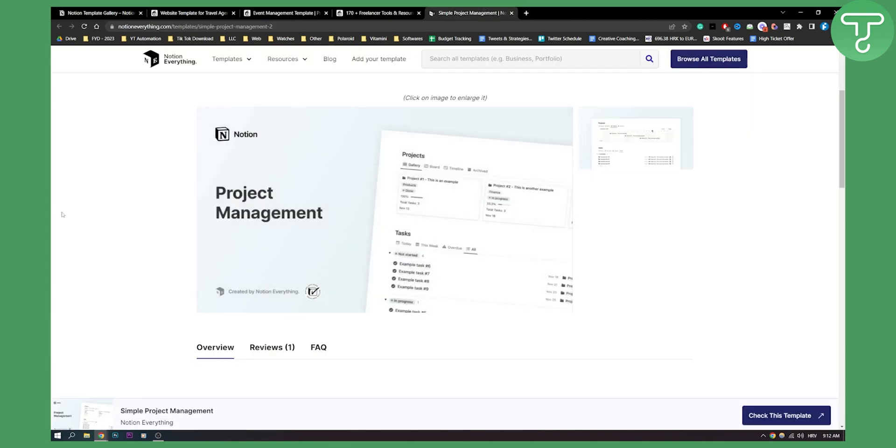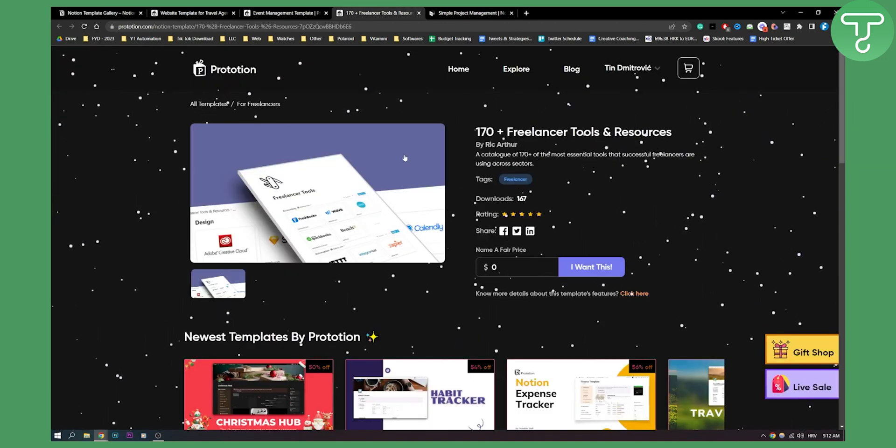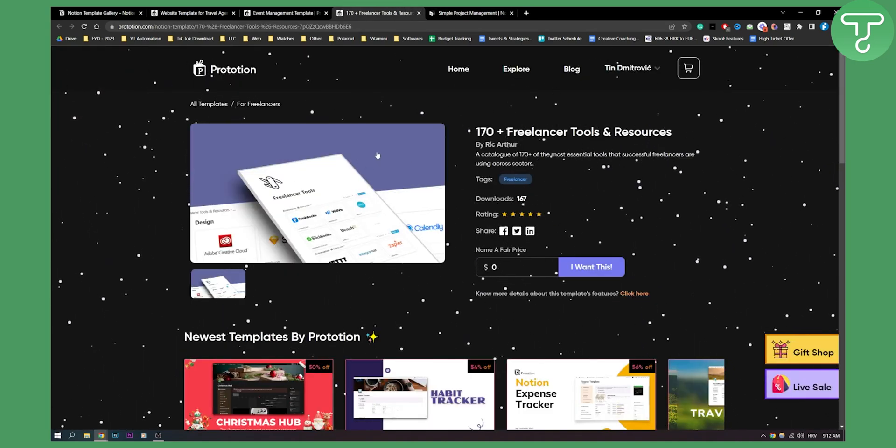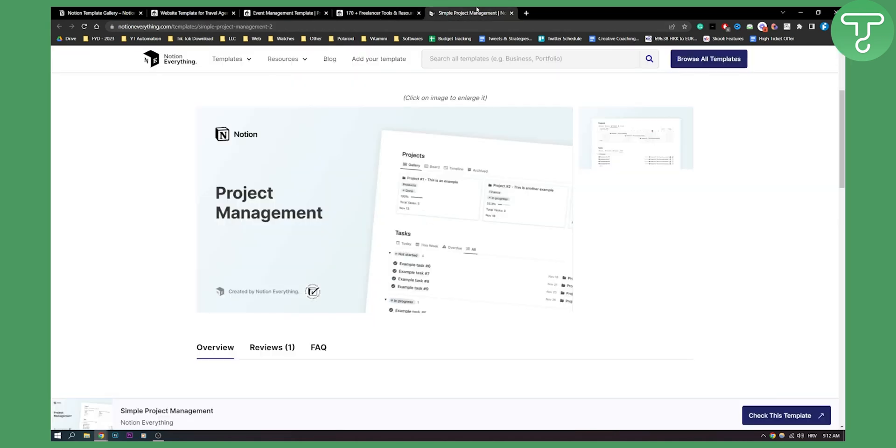If I want to choose one template on this list, I would choose this one, and obviously the one with 170+ tools because it just gives you a lot of tools for your agency. All the links are down in the description. Check them out and we'll see you in the next video. Thank you guys for watching.